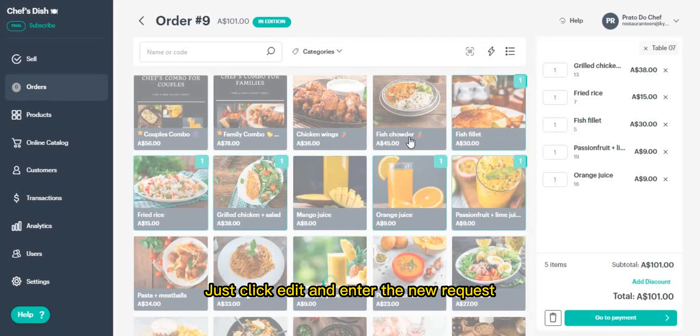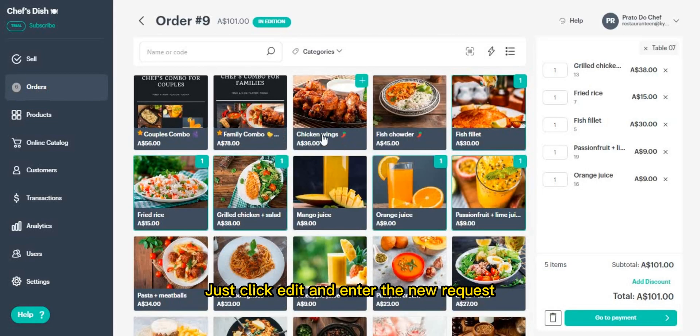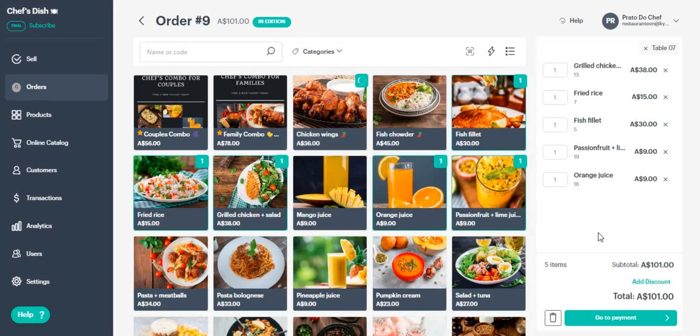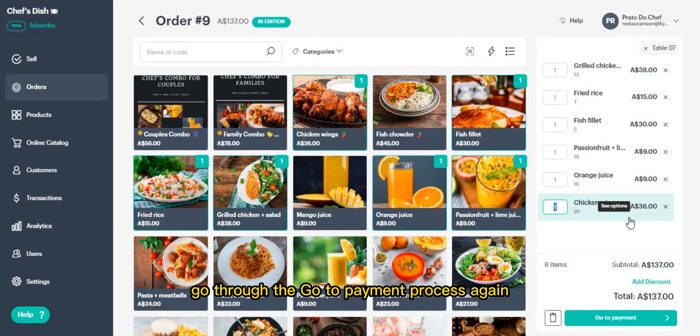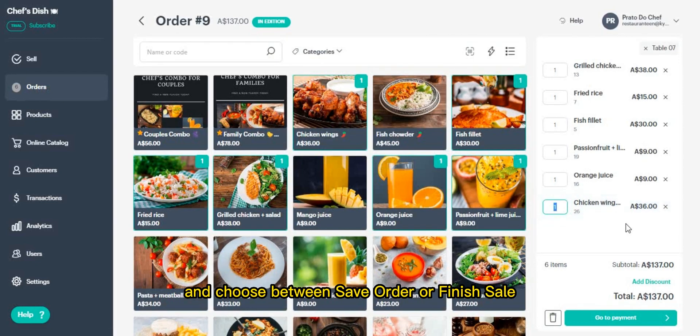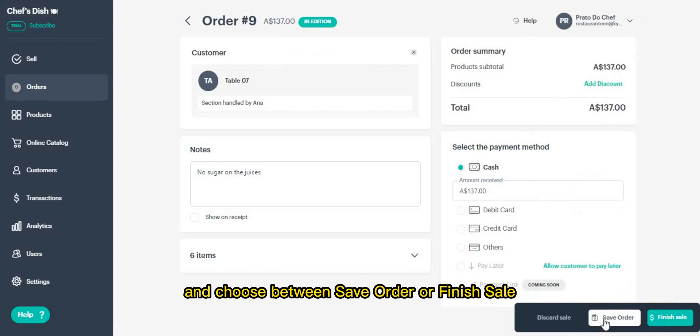Let's say your customer wants to add a dish to their order. Just click edit and enter the new request, go through the go to payment process again, and choose between save order or finish sale.